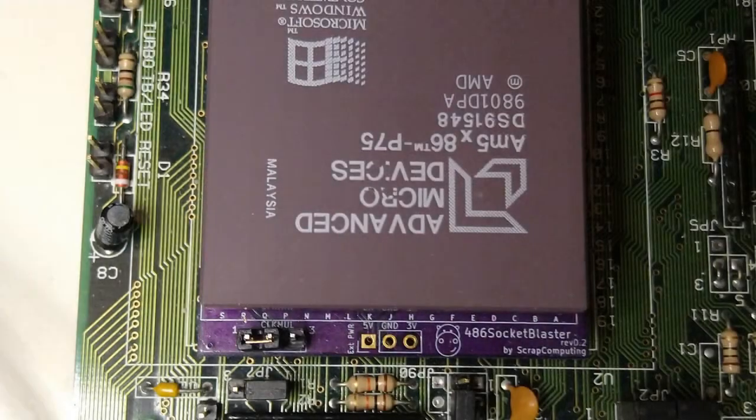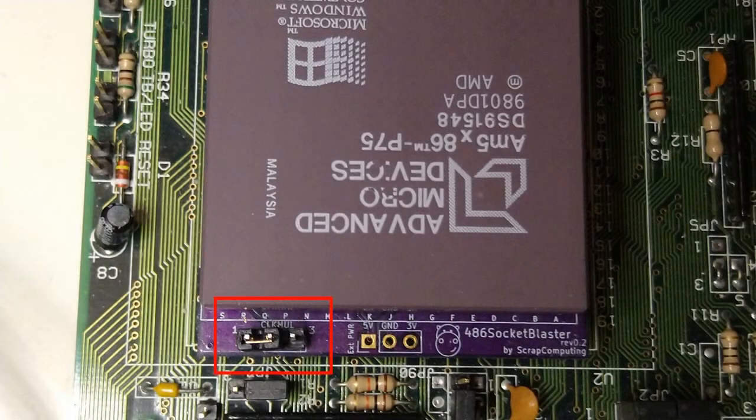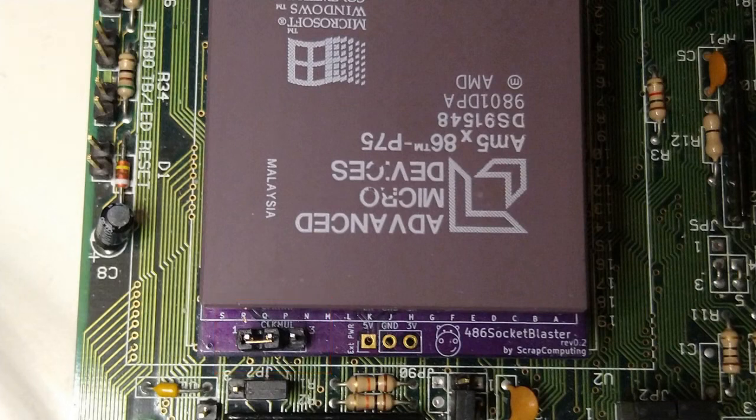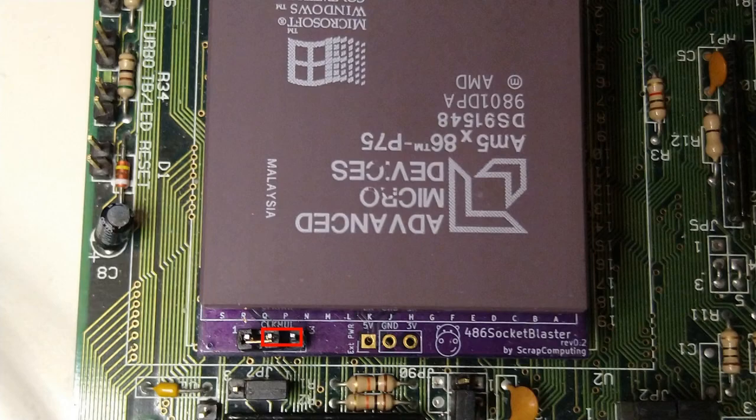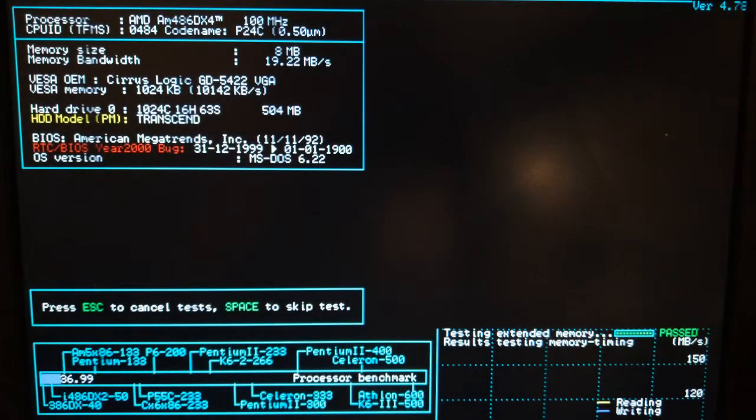Oh, and I almost forgot. The clock multiplier jumper still works on the 5x86 just like on the DX4. Setting it to position 2-3 reduces the multiplier to 3x down from 4x. This allows you to run the 5x86 at 100MHz.